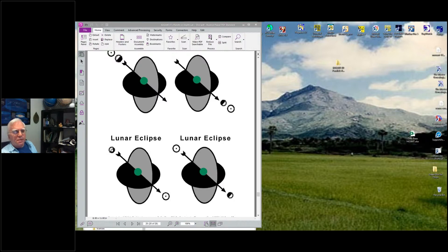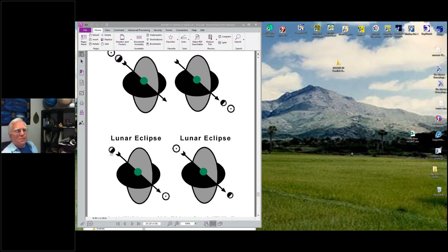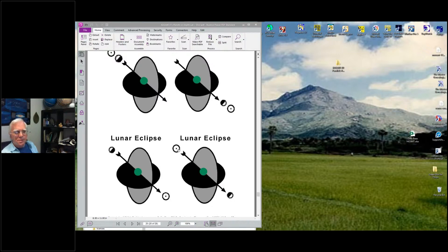So you have this lunar eclipse in the opposition where the Earth is blocking the light of the Sun on the Moon, so the Moon gets darker. It gets darker — it's sort of black for a second, but usually it's a reddish color, because the Sun bends around the Earth and some of the light hits the Moon, but it's blocking most of it. And so you can have the New Moon with the Sun at the North Node and the Moon at the South Node.